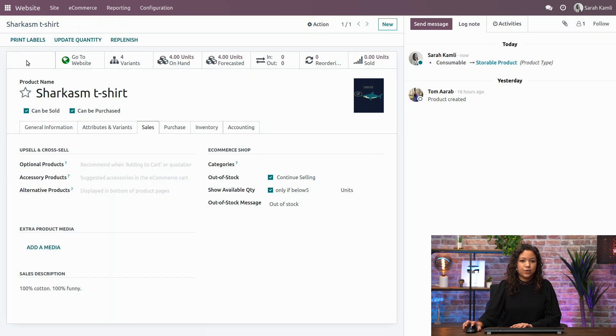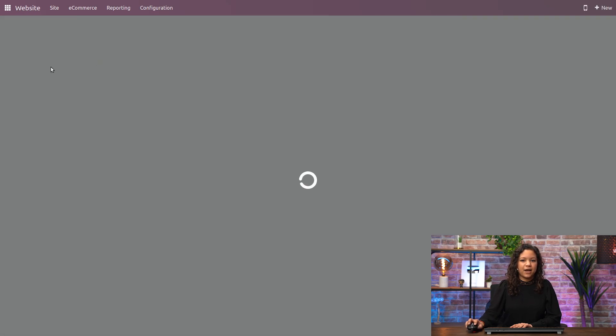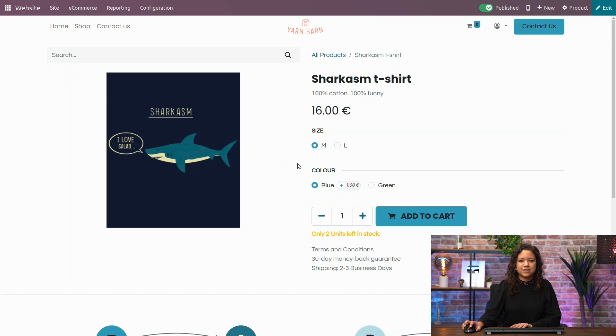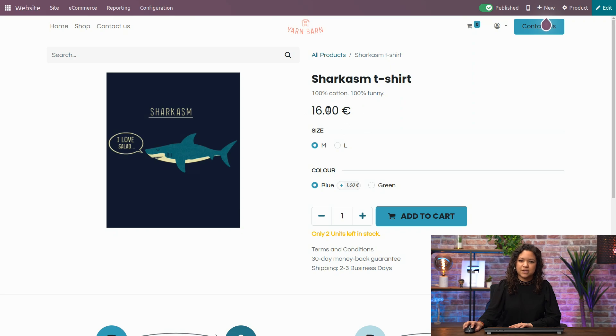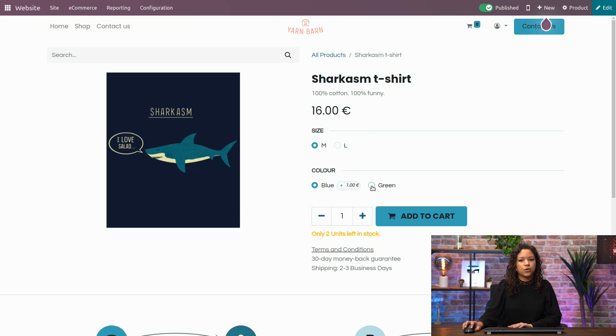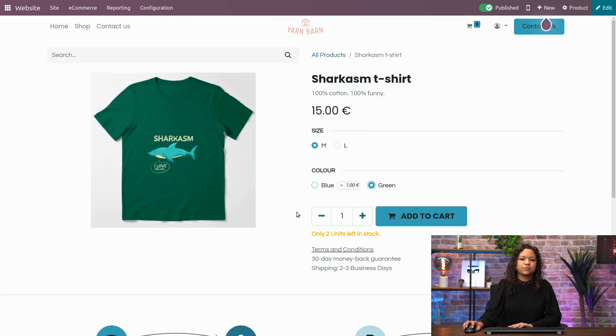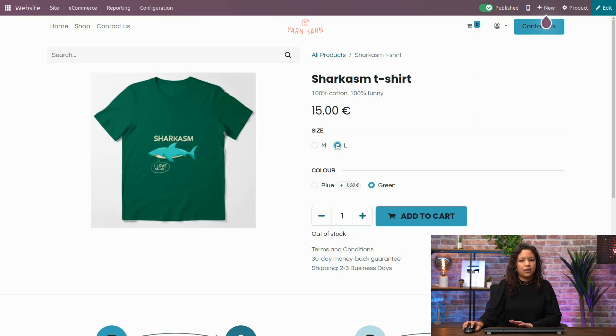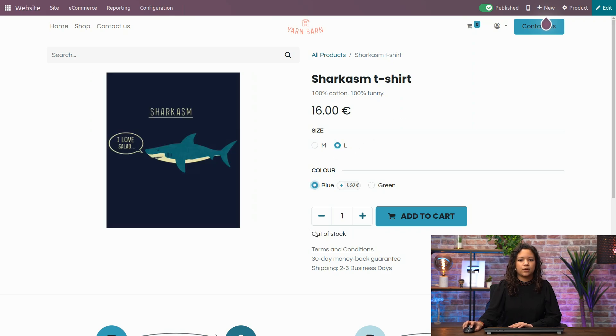Now, if I go to my product on my website, I can actually see that everything has applied, so I only have two units in stock for the M in blue, and it costs 16 euros instead of 15. In the green one, it costs 15 euros. If I choose the L size, I'm out of stock. Same for the blue one.